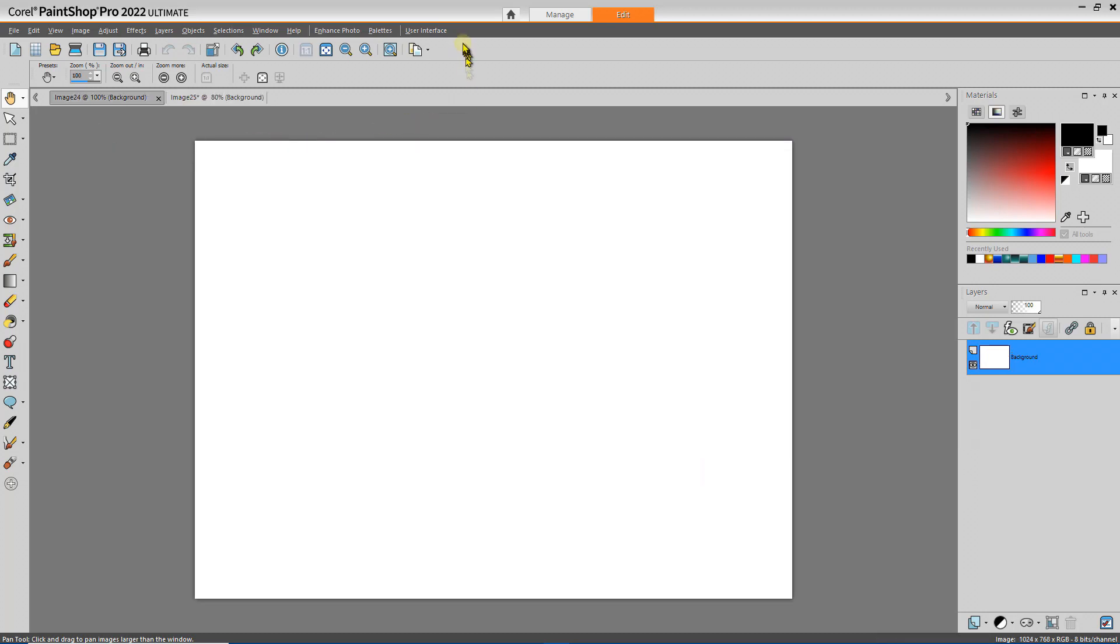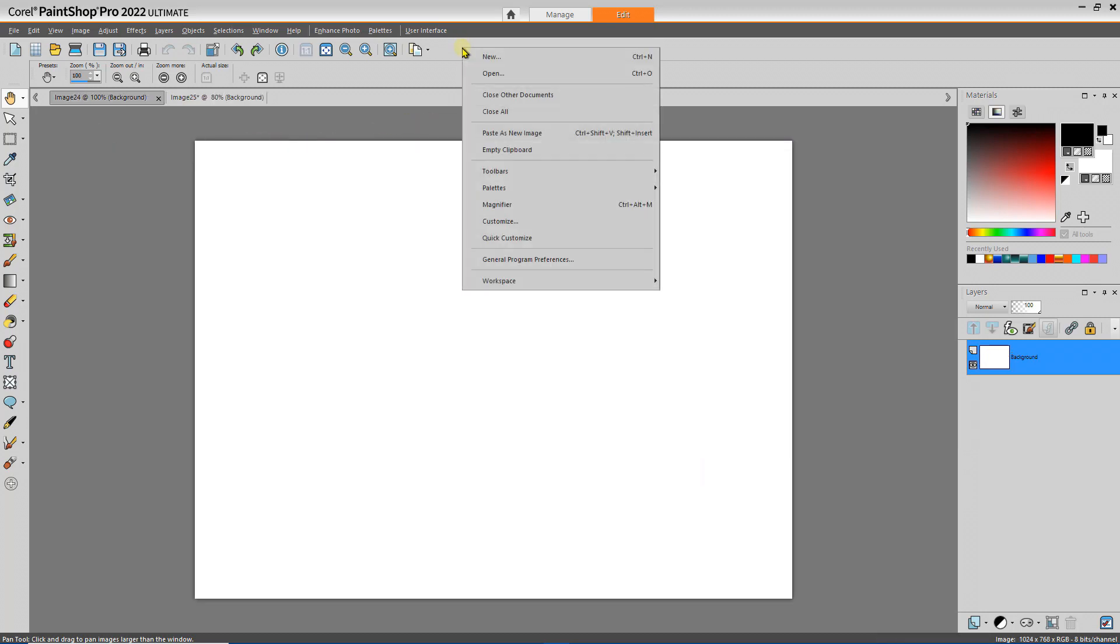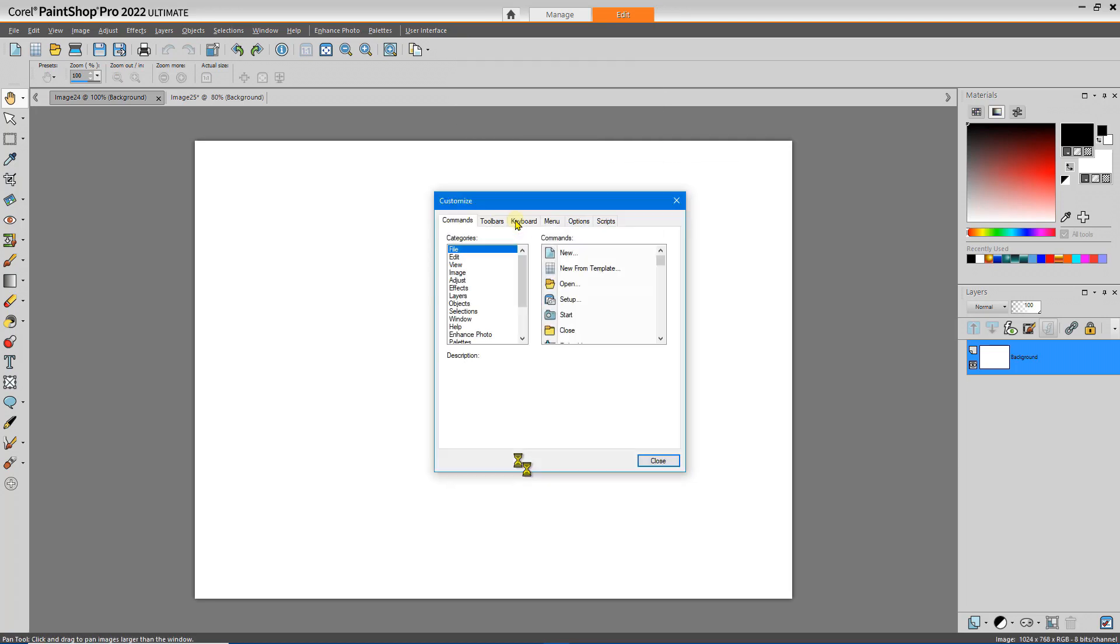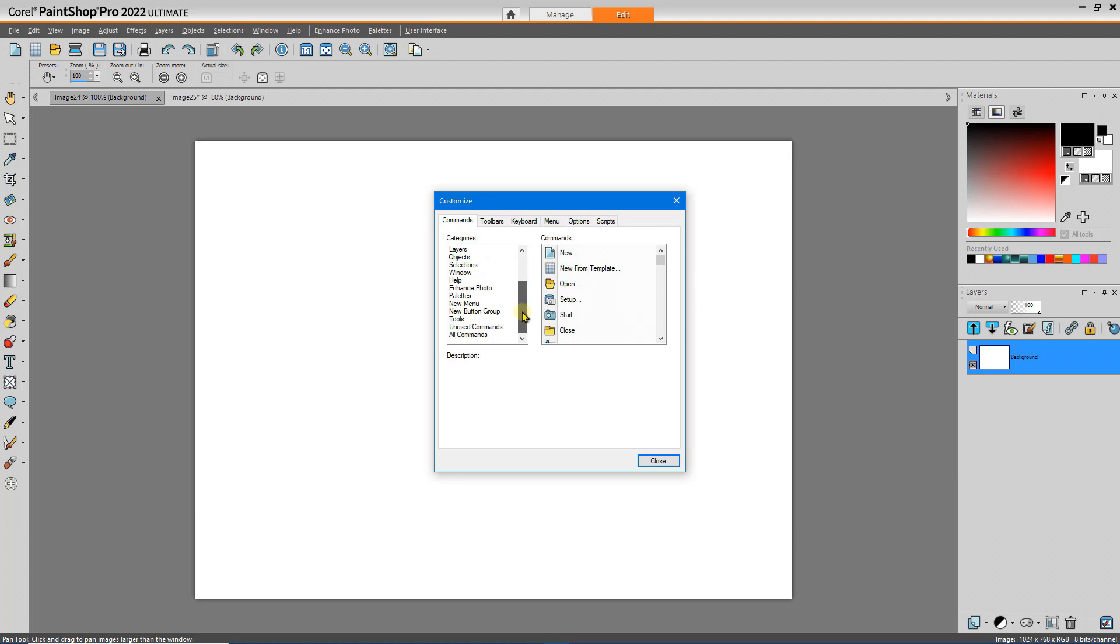We start by right-clicking on the toolbar and then select Customize. This opens up the Customize dialog box and there's a list of categories. All of the tools that exist in PaintShop are found somewhere in this list. Let's start with the file category.